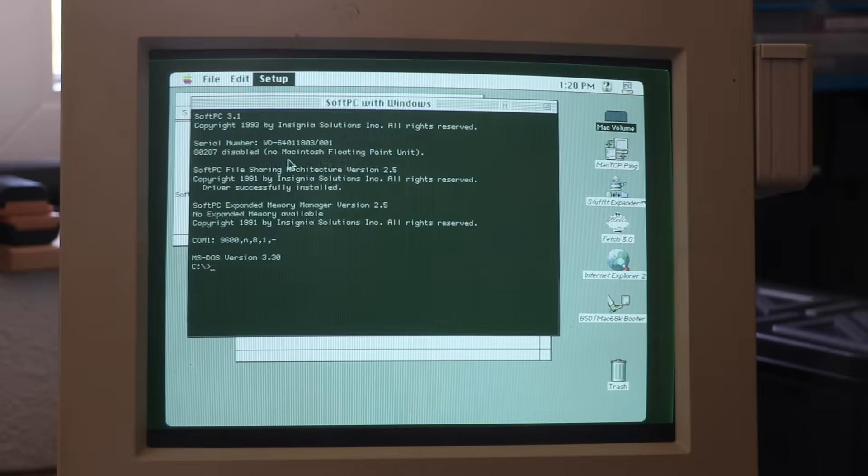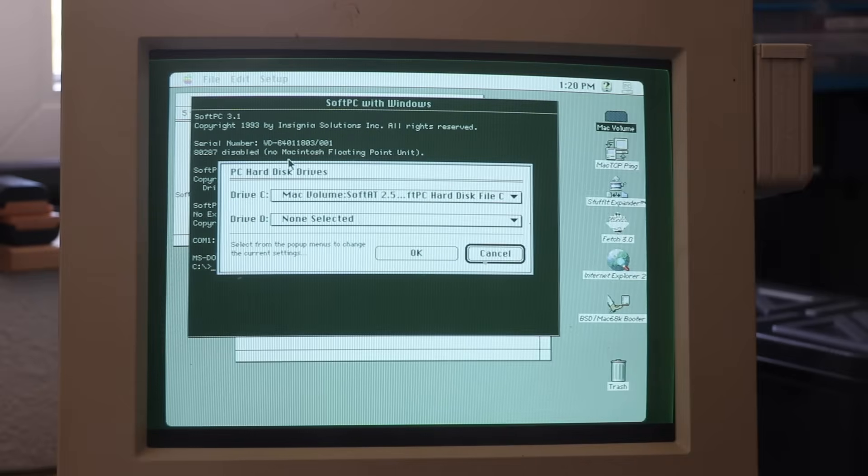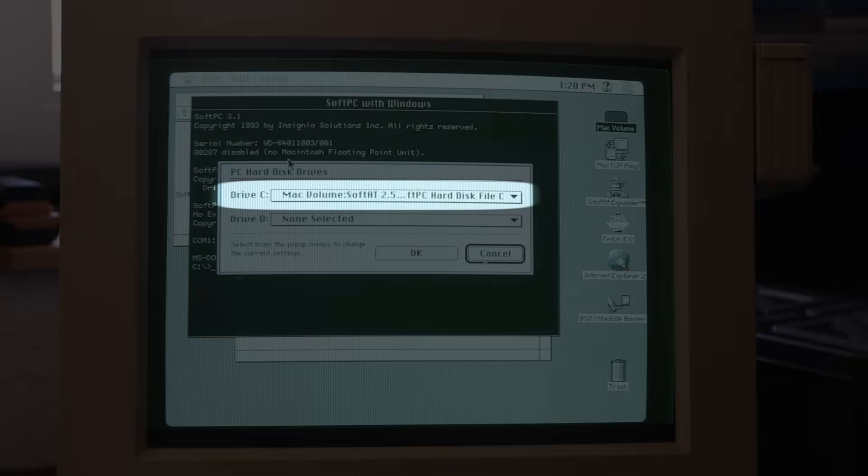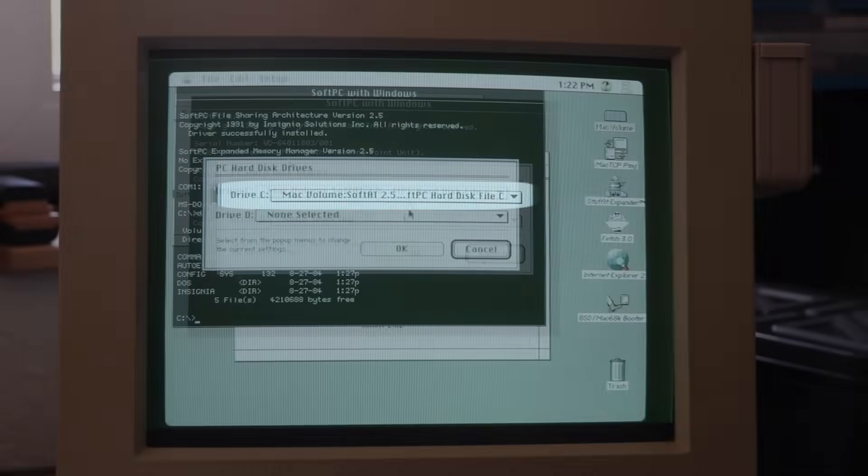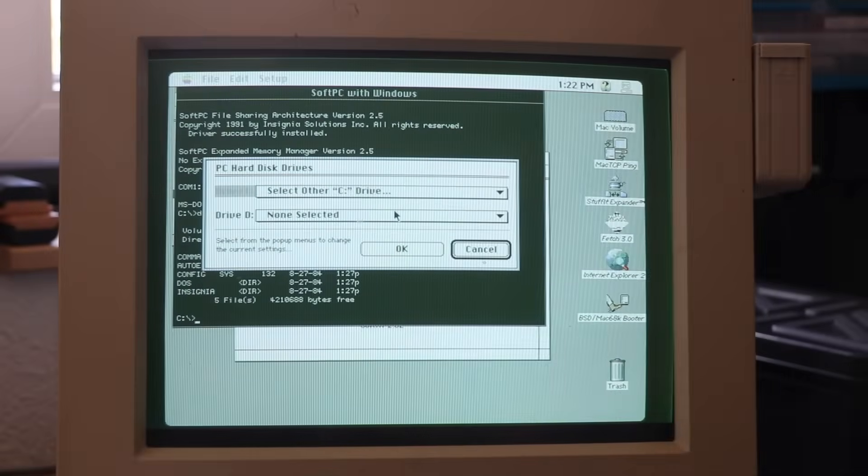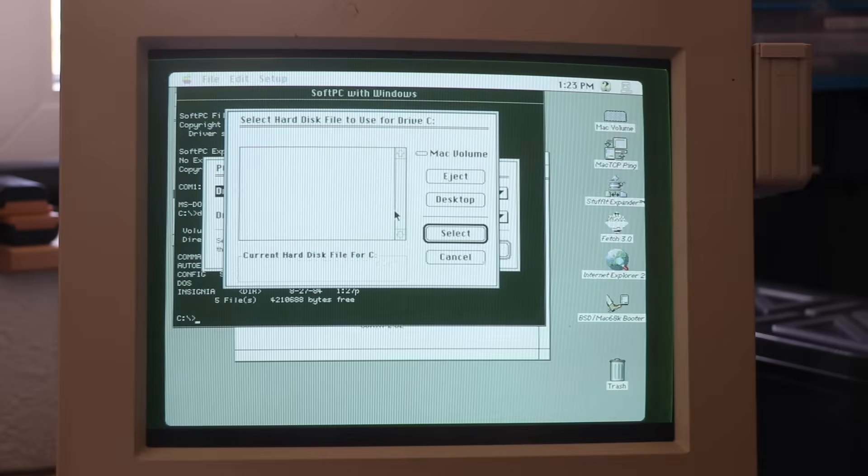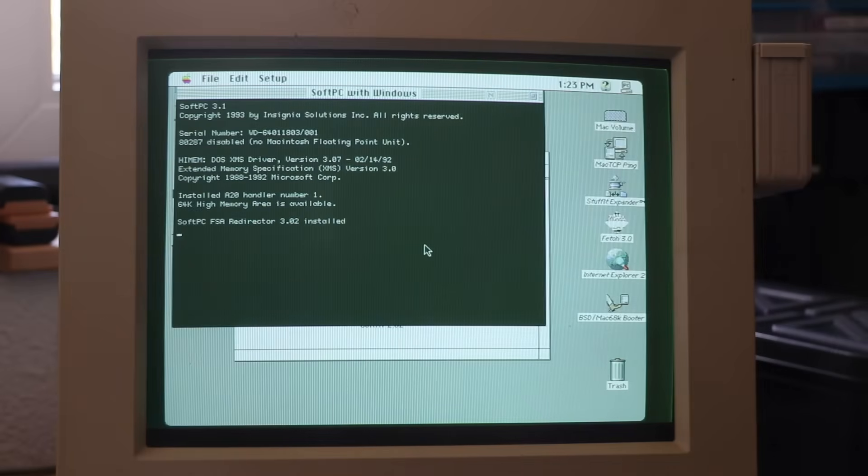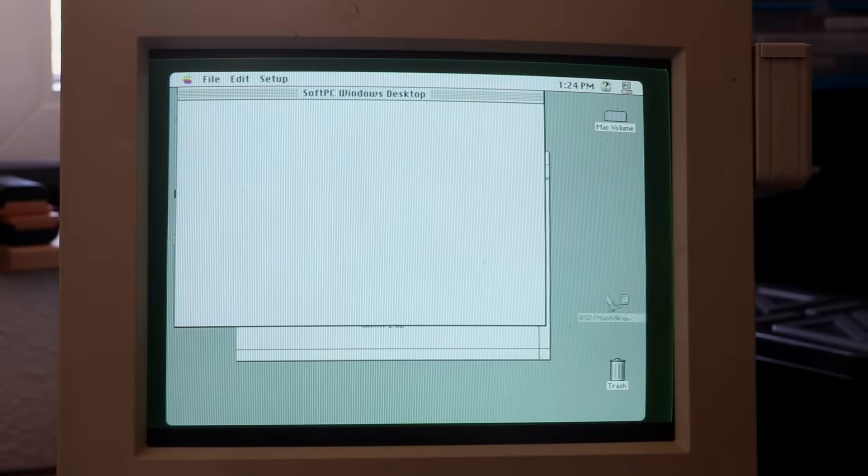SoftPC 3.1 uses the same configuration as SoftAT 2.5 too, and does reference the disk image of the latter. So I had to repoint SoftPC 3.1 to use its own hard disk file, which included MS-DOS 5 and Windows 3.1.